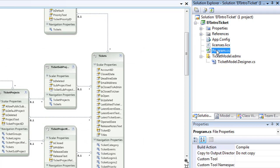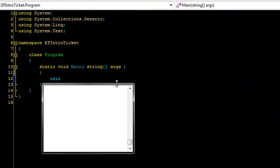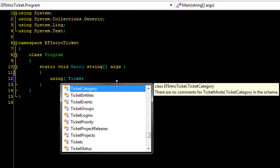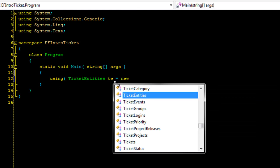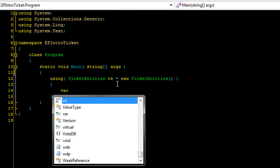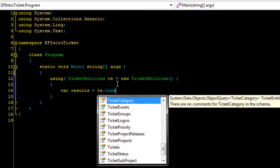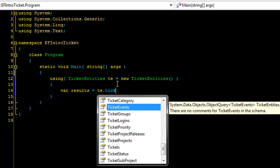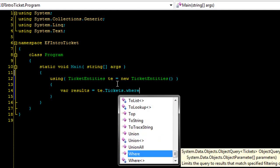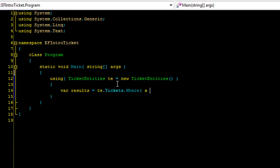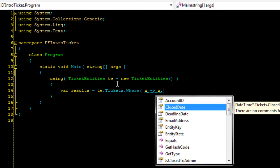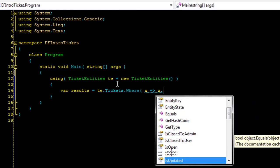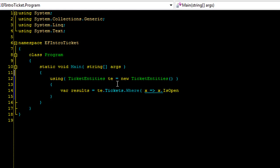And now we're going to switch over here to the program. And as you can see this is just a real simple main here. And I'm going to go ahead and take this new ticket entities that we created here. I'm just going to allocate a new one. Now I'm going to get a variable of the results. I'm going to say just give me ticket dot tickets where X and let's just say we could take any of these, but let's say is open is equal to true.